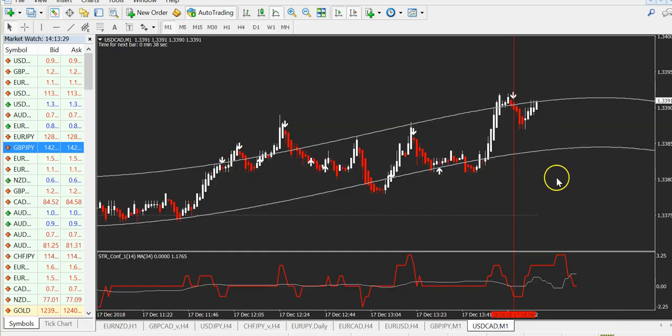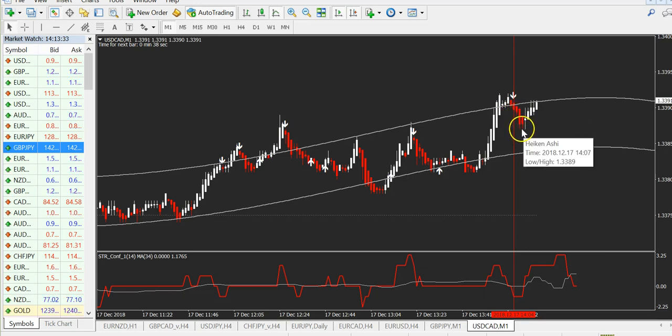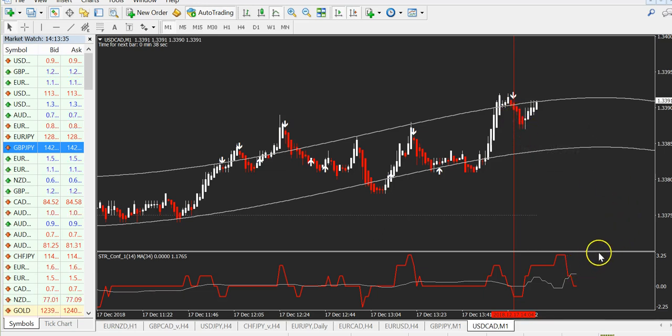Let's count this one: one, two, three, four, five — and it finished in the money. This is how to use the system.